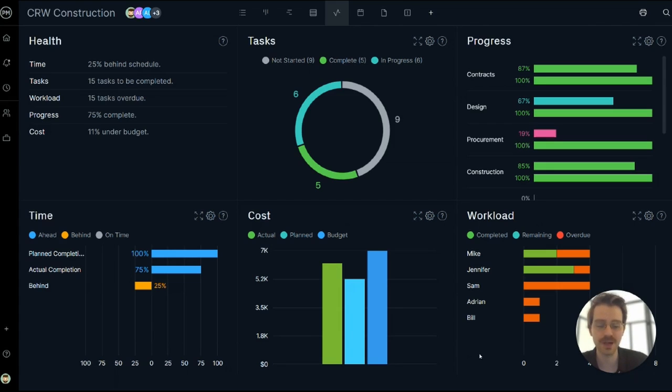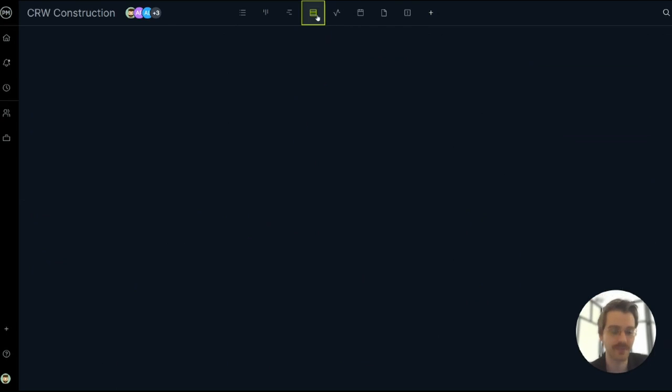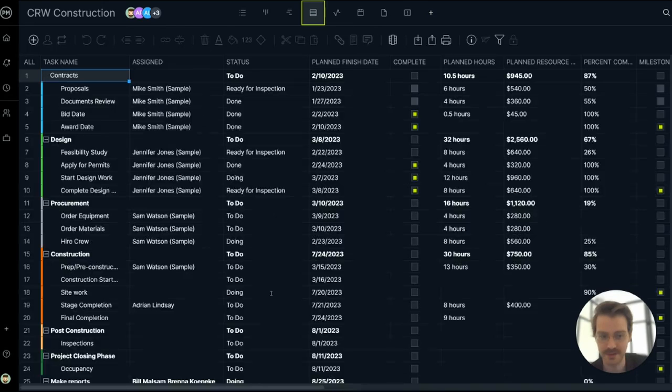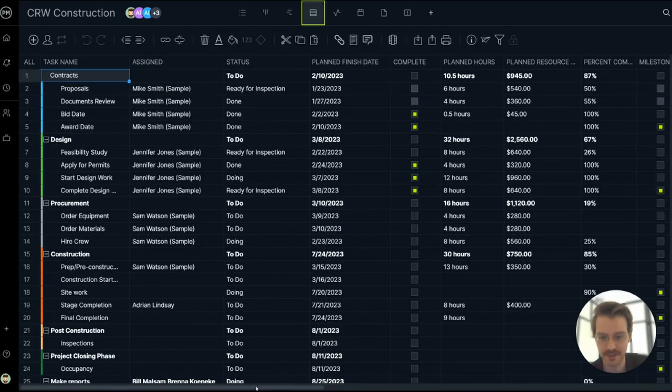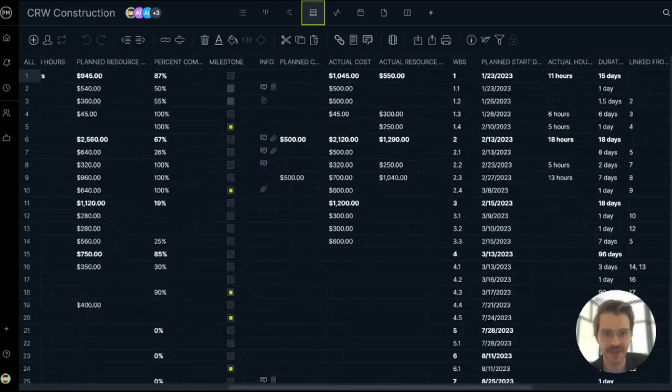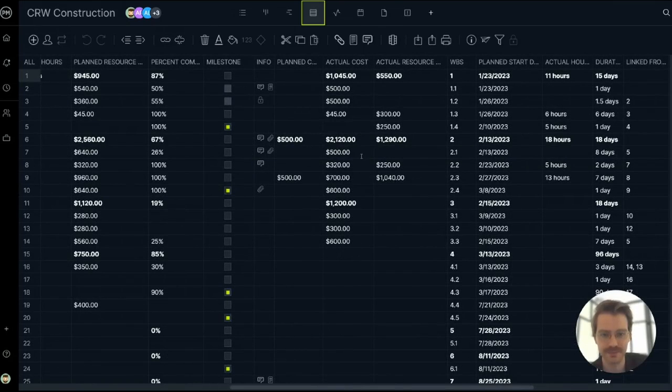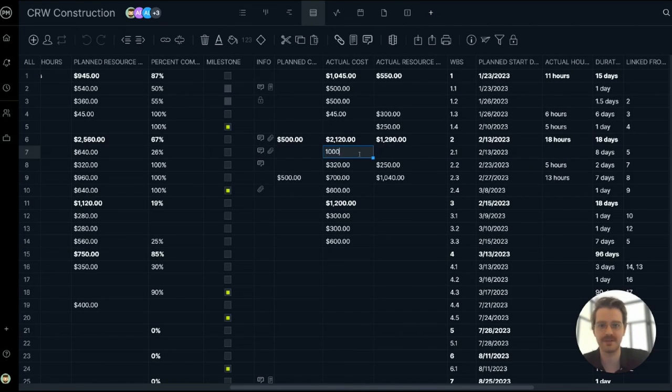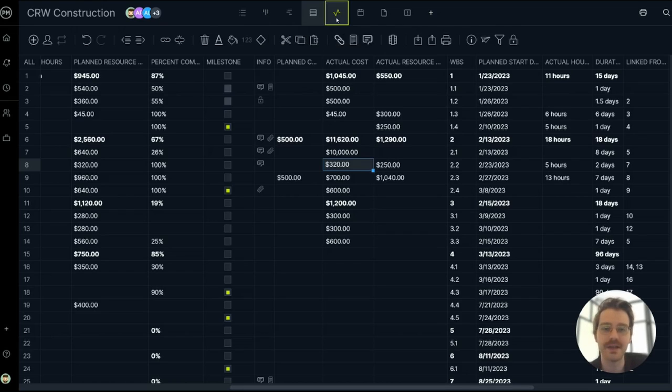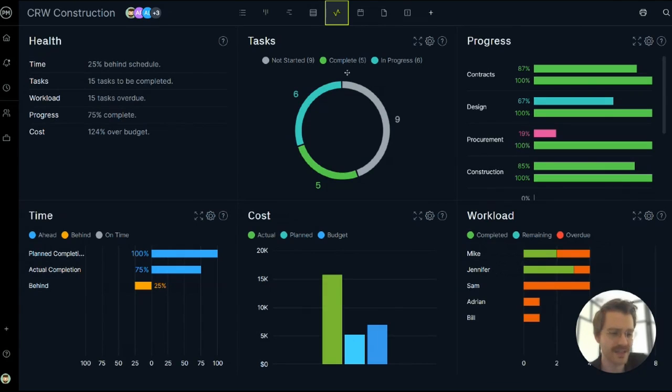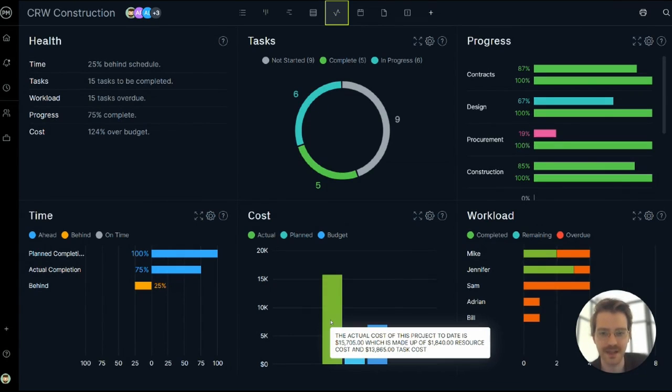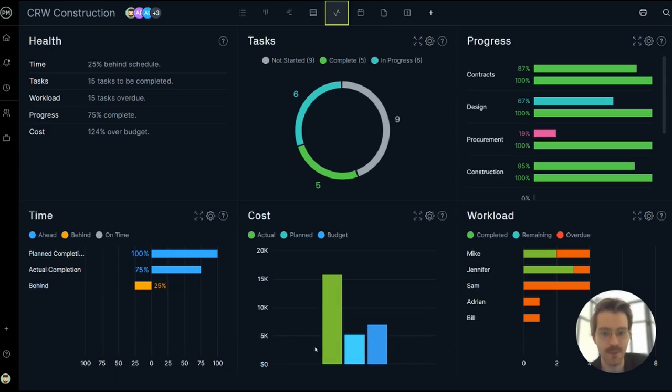Let me demonstrate what I mean by real time. I'm just going to enter some new project data into the actual cost column. Let me choose a really big number for the sake of example, $10,000. So I just updated that task. Let's flip back to the dashboard and instantly my actuals updated. I'm way over budget.